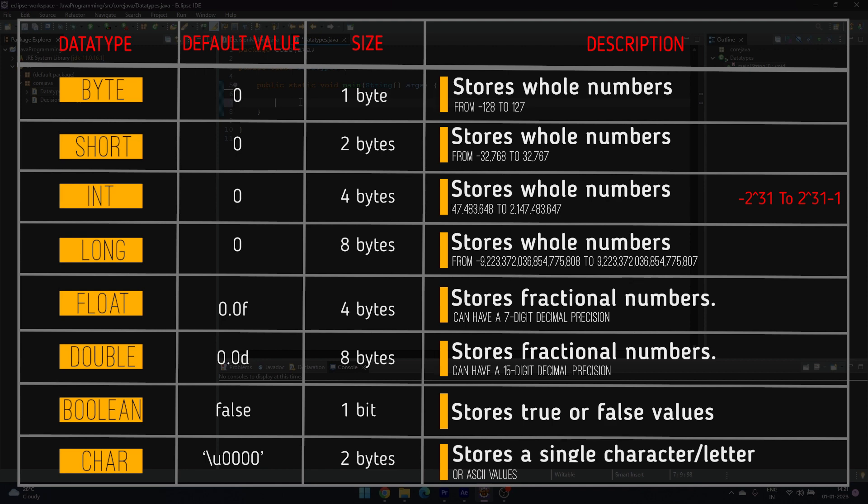Long stores from -2^63 to 2^63 - 1. Float and double store fractional numbers where float can have seven-digit decimal precision and double can have